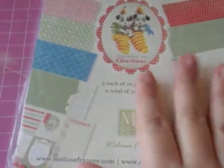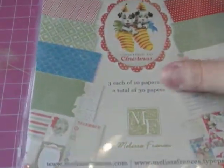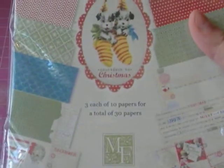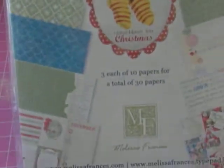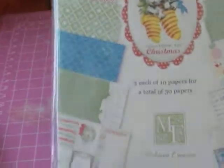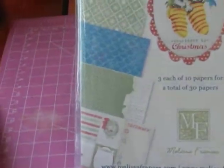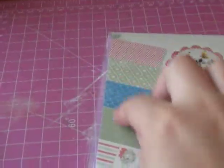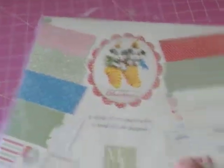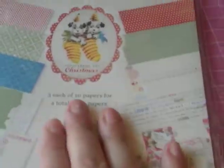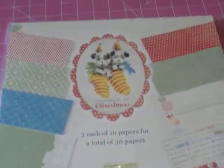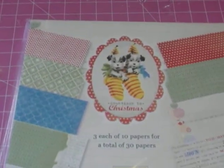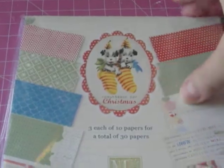For Joann's, I purchased online. At the time they were doing 99 cent shipping. I think I purchased it not last Friday, but Friday before. I purchased this paper pad. This one is the Countdown to Christmas. It comes with 30 sheets. These are all the sheet designs it comes with. So it's really cute. And that is from Melissa Francis.